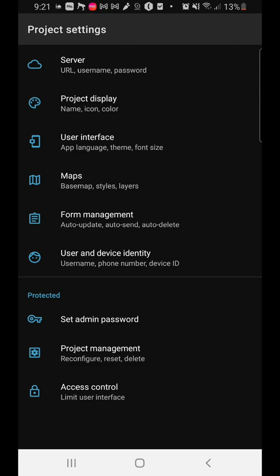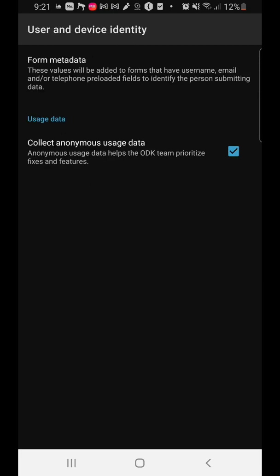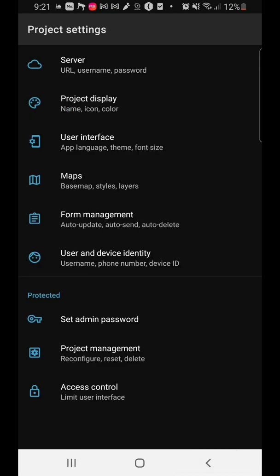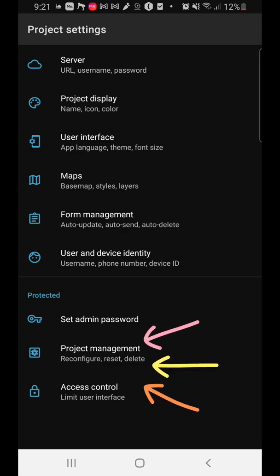The last setting is user and device identity. As discussed in the previous video regarding metadata, you can collect anonymous usage data — it helps you look at issues, fix problems, and look at features.